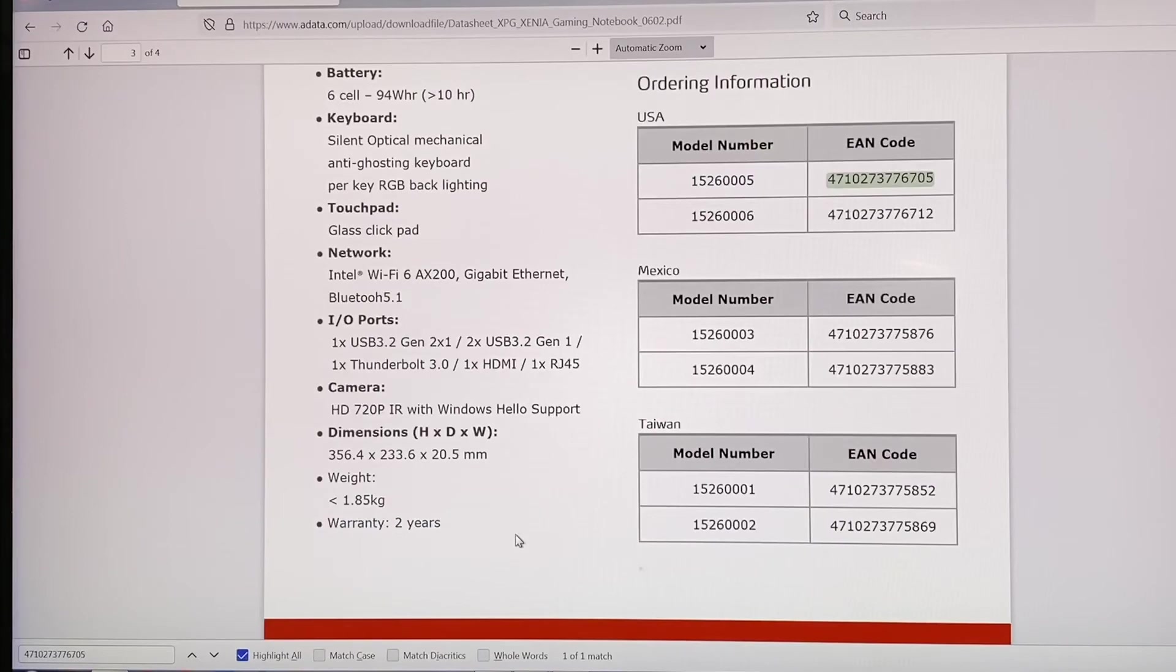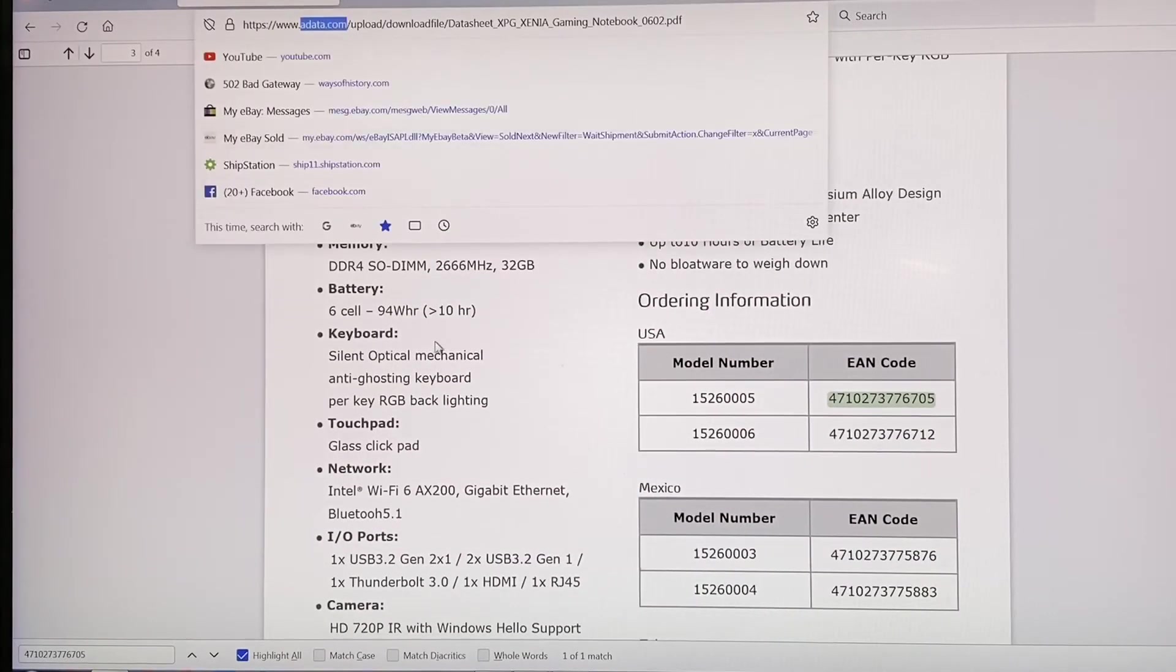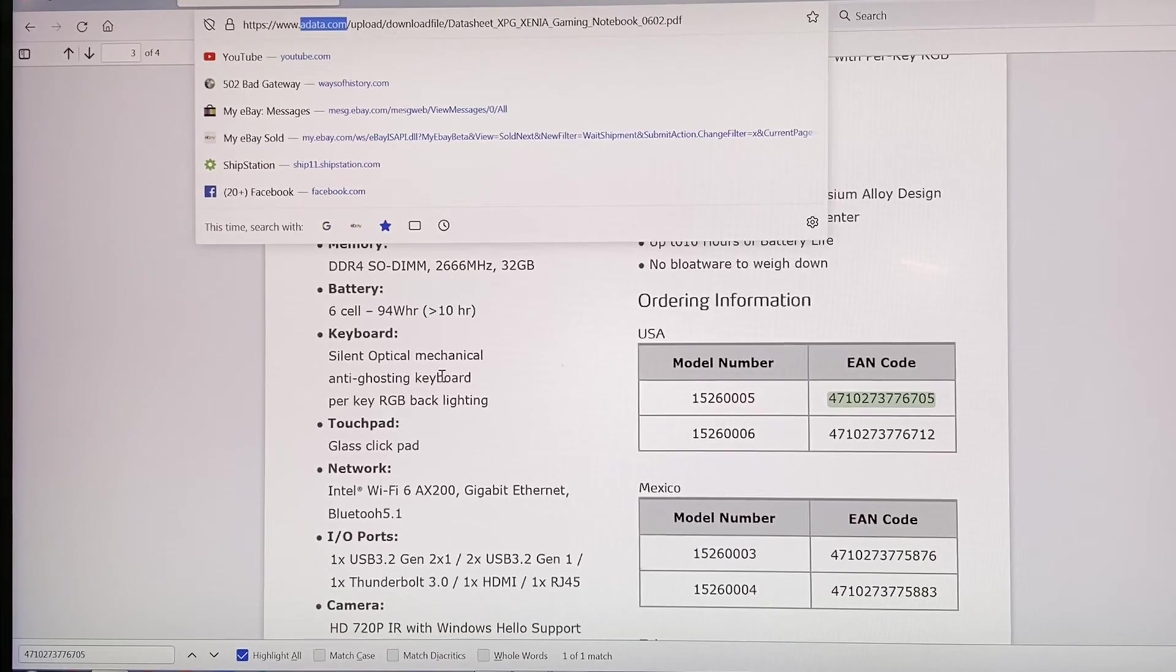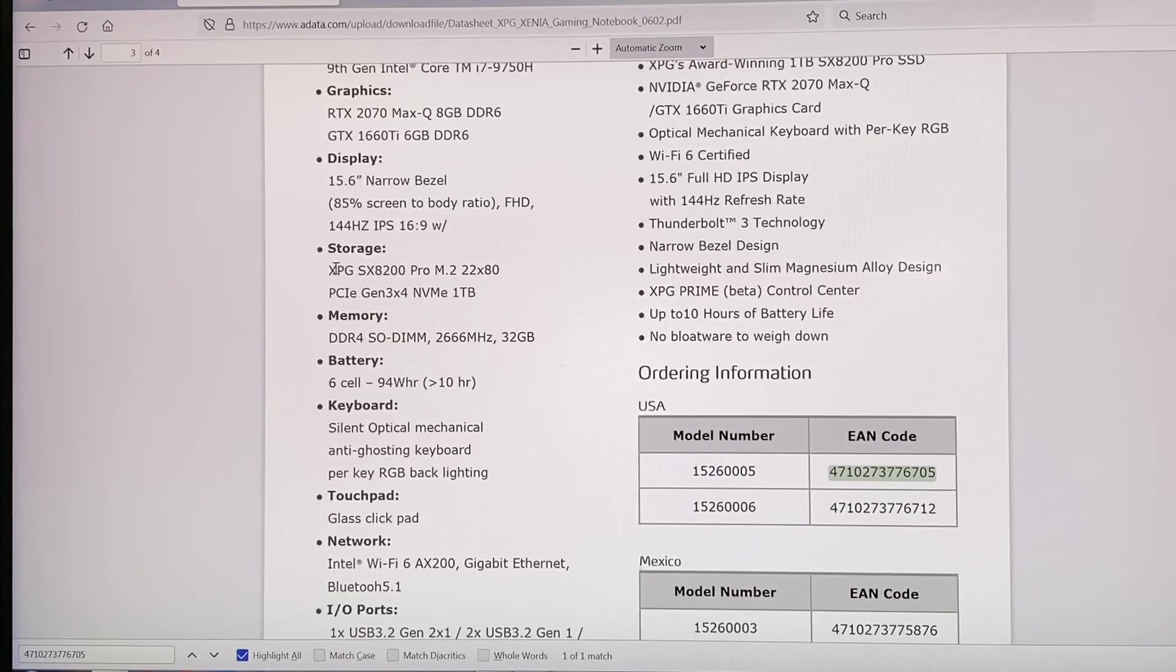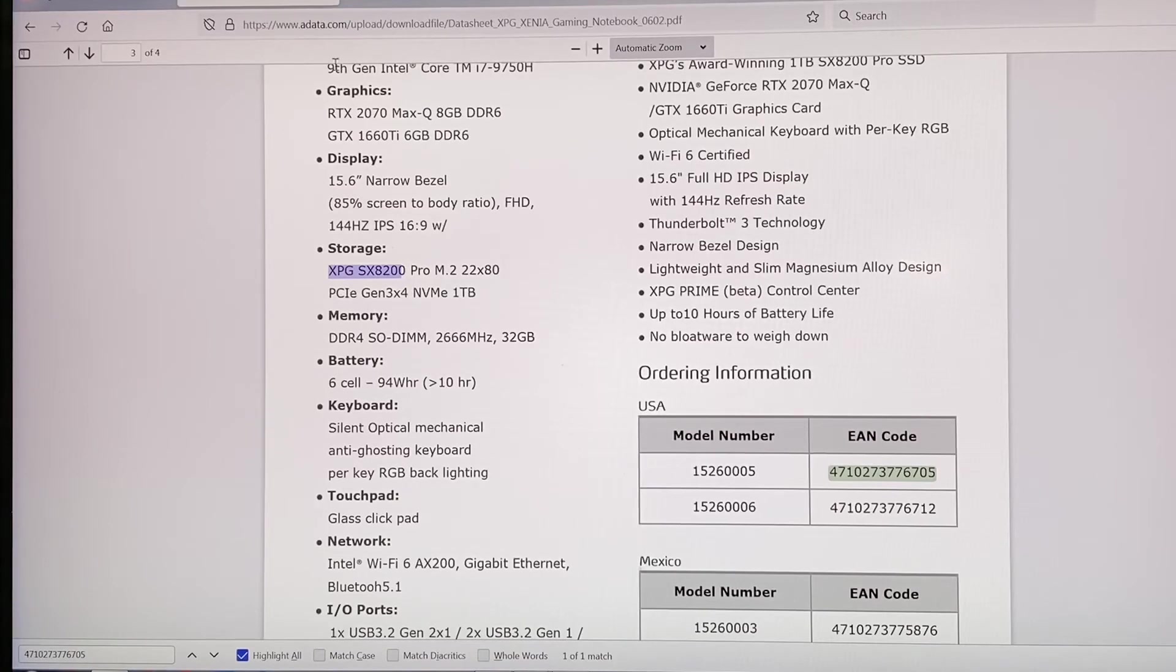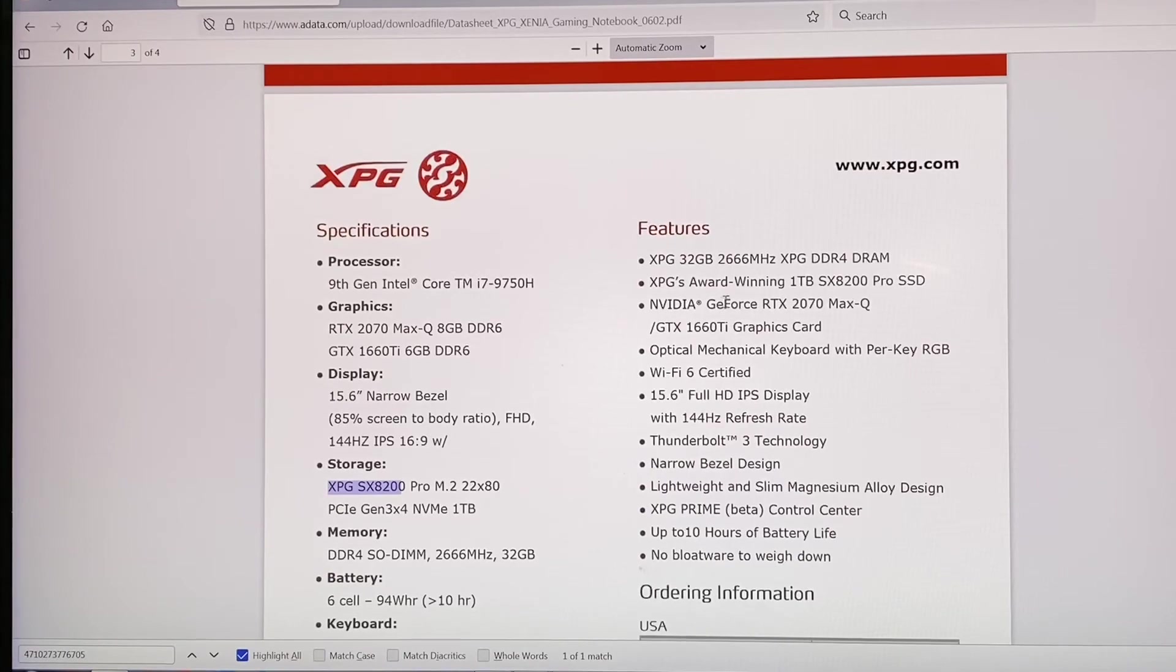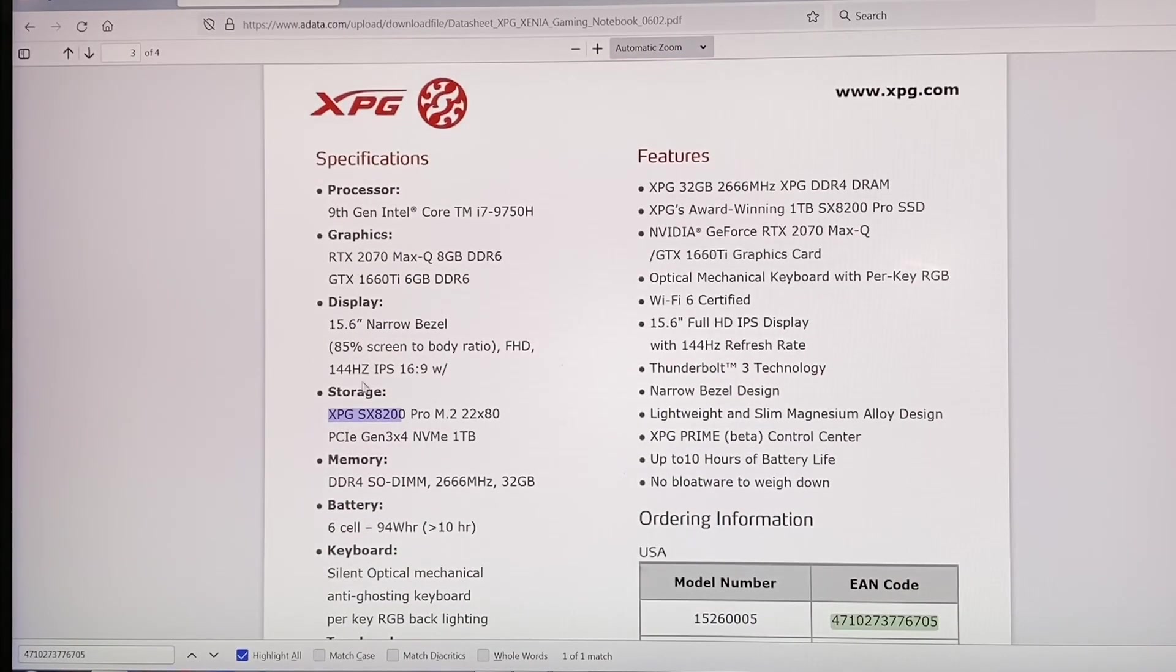As you can see, this is ADATA. ADATA is actually a pretty big manufacturer of different computer parts like RAM and SSDs. They make SSDs, so XPG is their brand. Over here it's pretty much the same features, tells you the same thing as on this side.